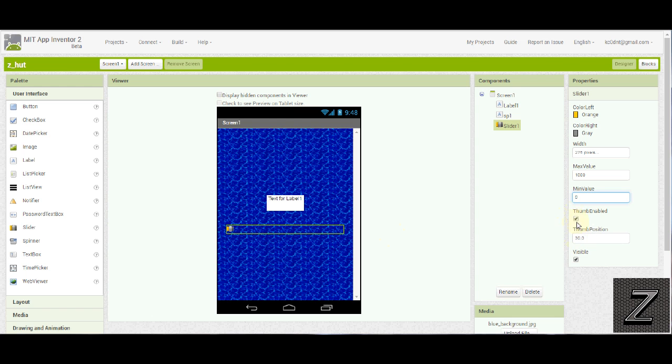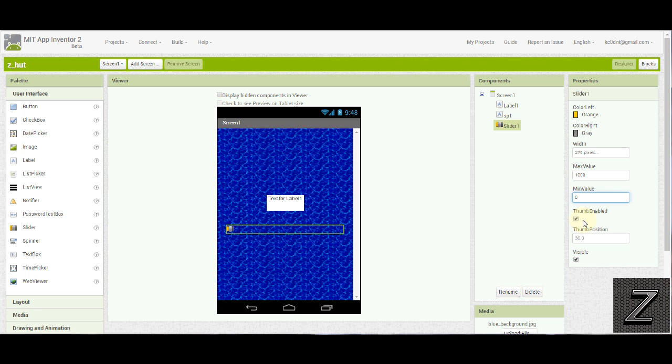The only reason you'd want to have thumb enabled, not enabled, is if you want something else to be activated in the app where you click a button or something. And then when you click that button, it will actually enable the slider. And that is something that we will be covering in a future episode on how to enable things when they're not enabled once the app first starts. So I'm going to leave it at that. Just leave it at enabled for now. And we will be covering that in a further episode.